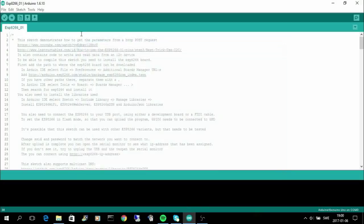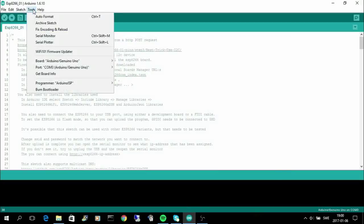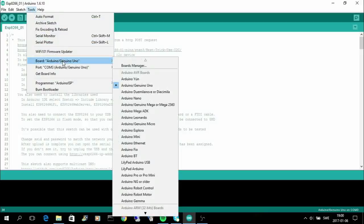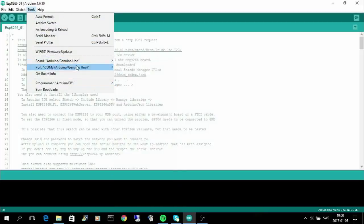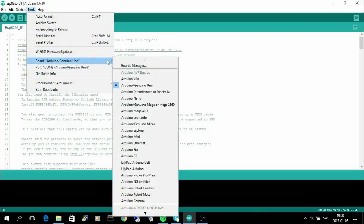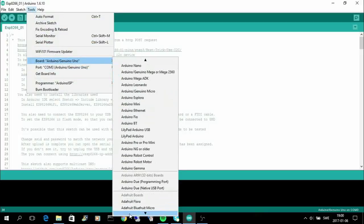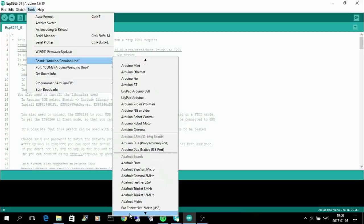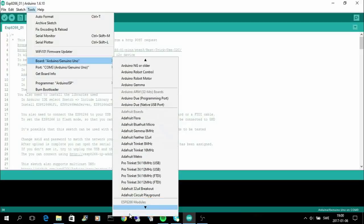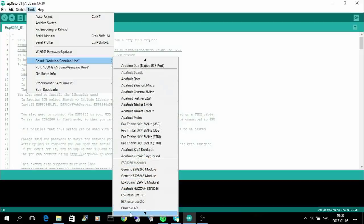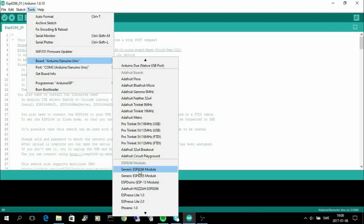Then the next step is to select the board, and it's important that you do that because the next step won't work unless you have selected the ESP8266 module. You can choose the generic ESP8266 module.